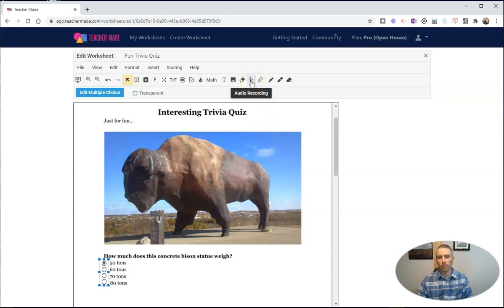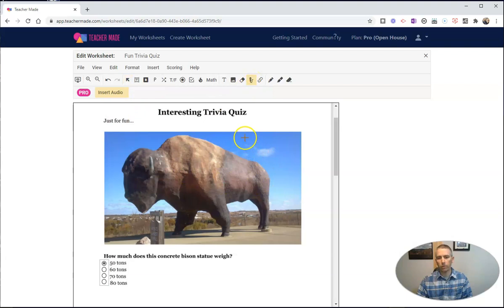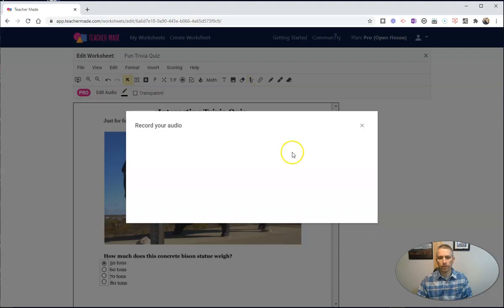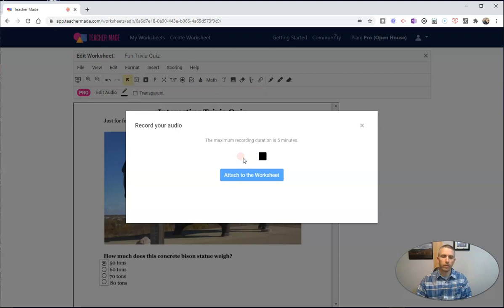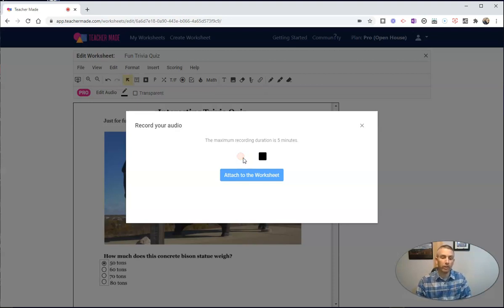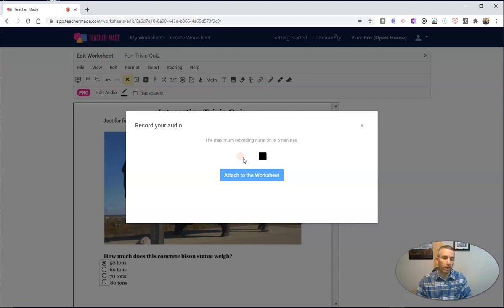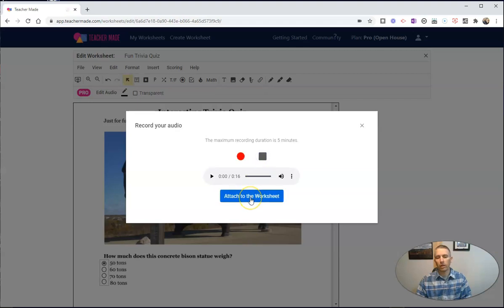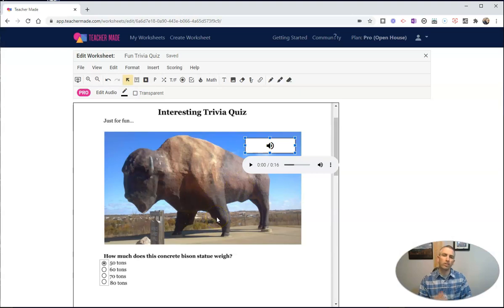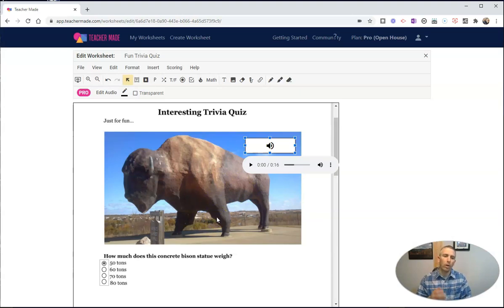I'm going to put a little box in the upper right corner of my picture here. Now I'm going to record my audio. So here we are looking at this giant bison statue. Here's a fun fact. This giant bison statue is in Jamestown, North Dakota, and it weighs 50 tons. Now I'll attach that to the worksheet. And my students will be able to listen to that audio when they're viewing this TeacherMade worksheet.